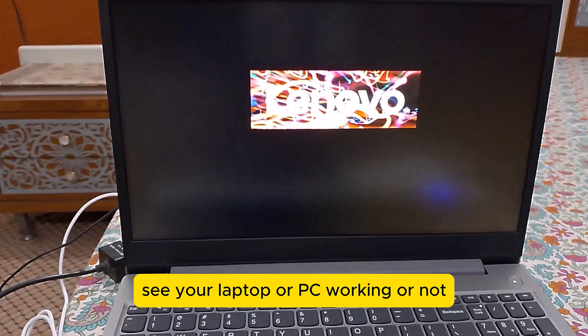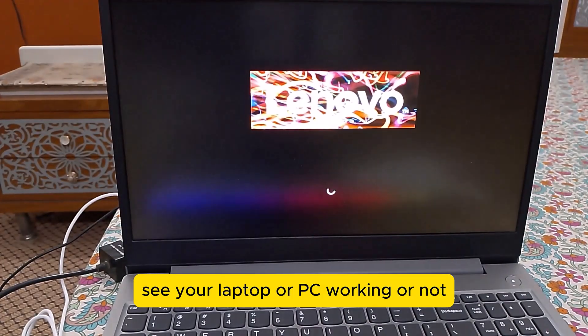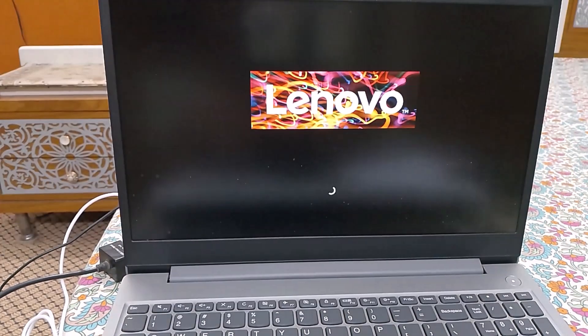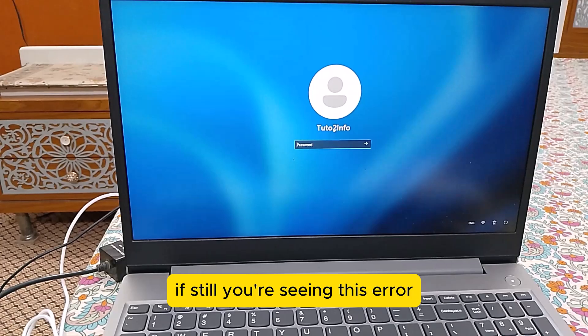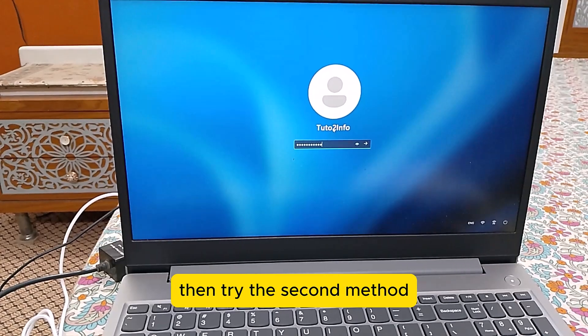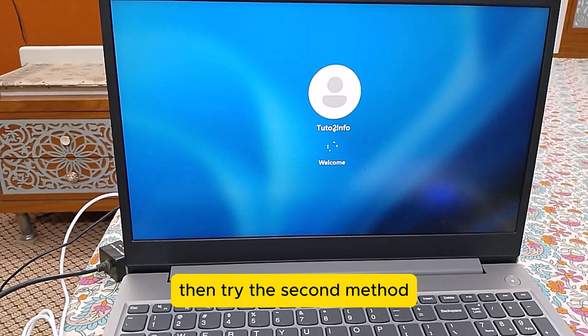Check whether your laptop or PC is working or not. If you are still seeing this error, then try the second method.